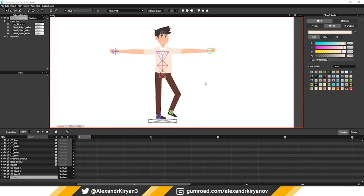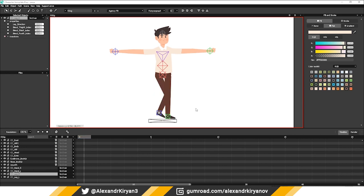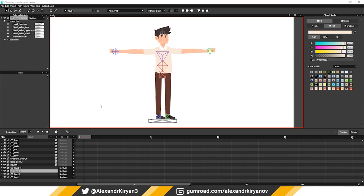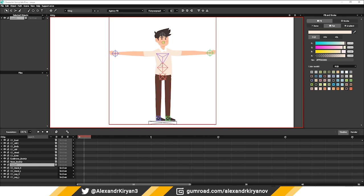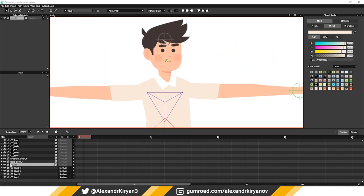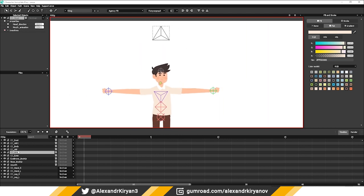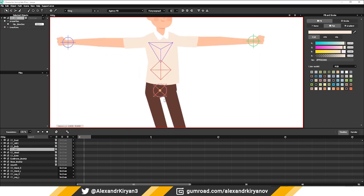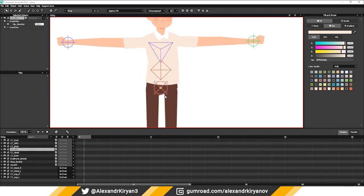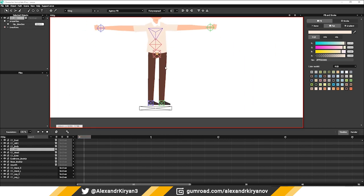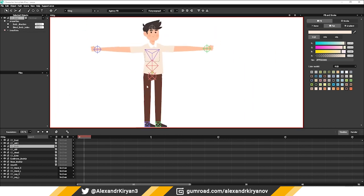IK rig for legs and arms. Control objects for eyes, head, hip, and torso.